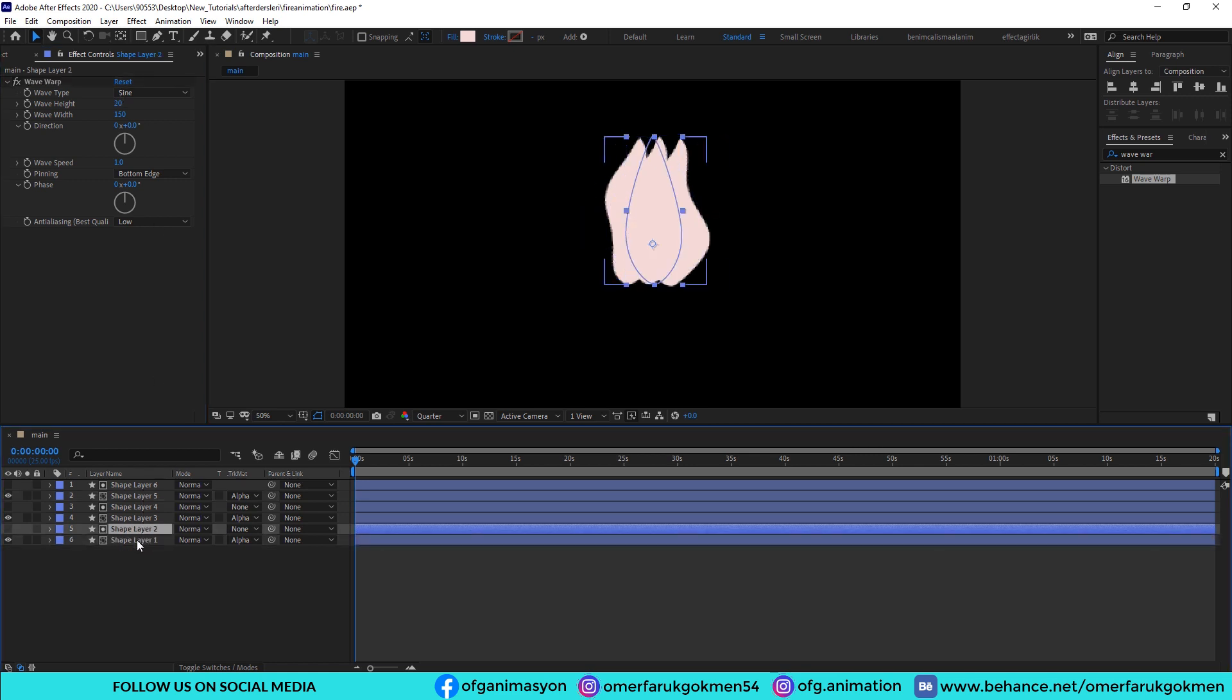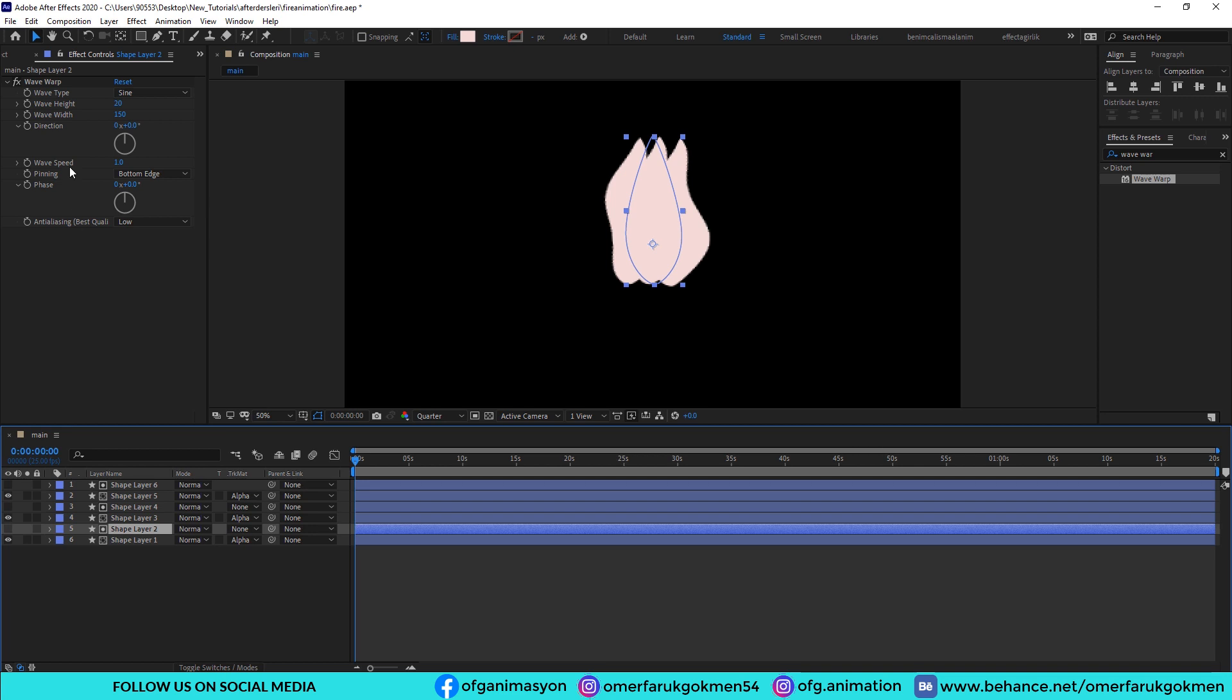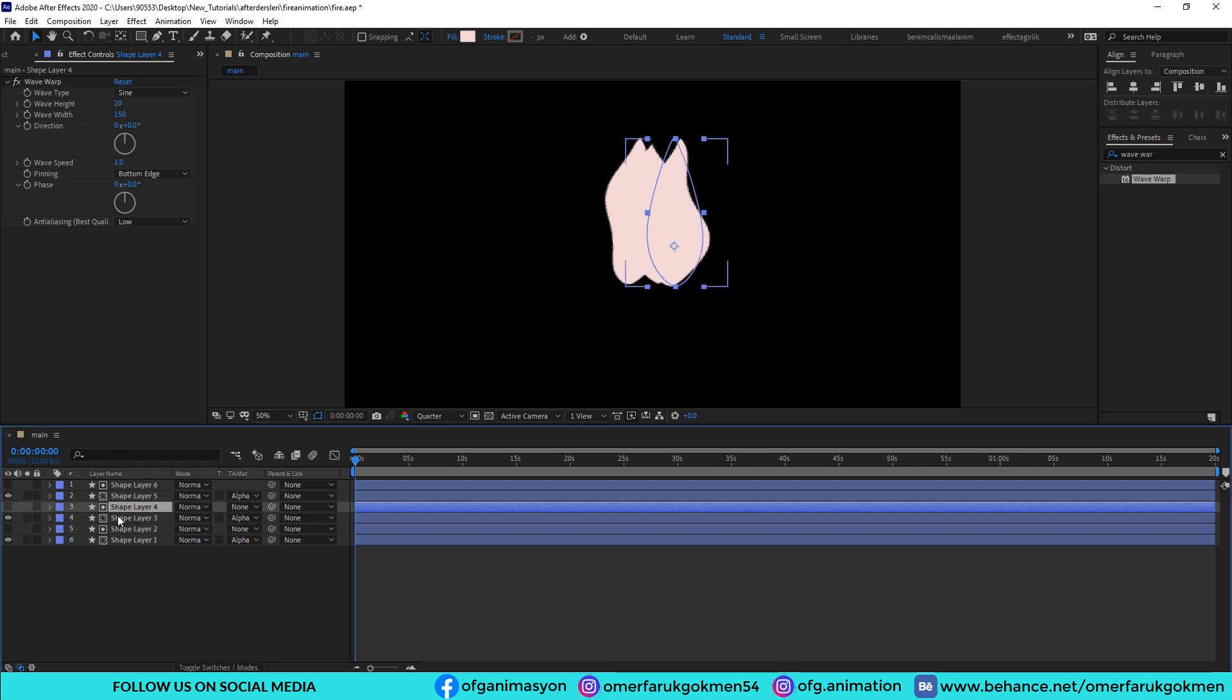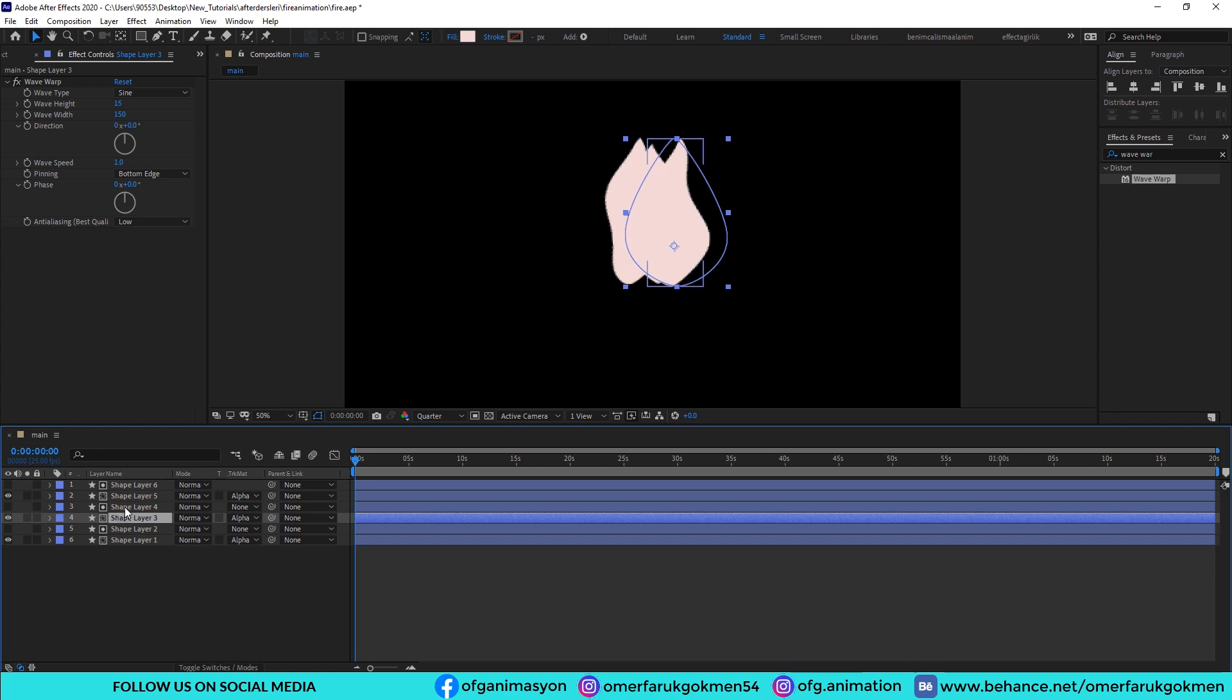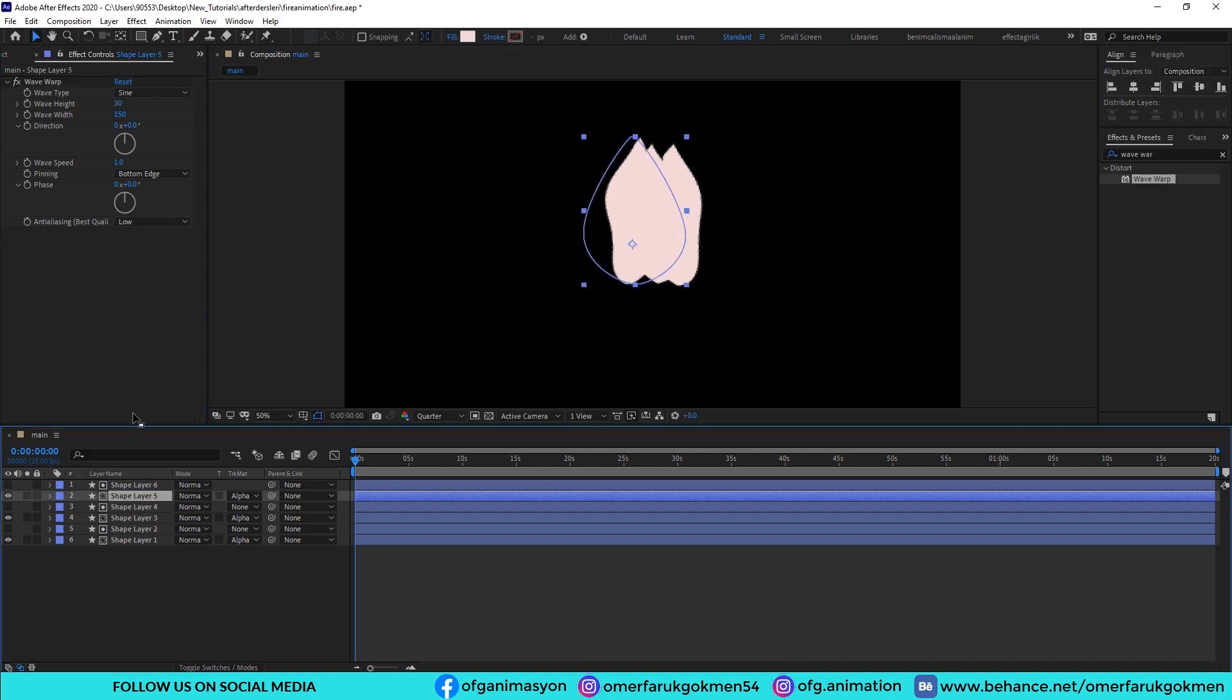Again we need to make some regulations. As you see this layers, why wave height is 20, but this layer should be minus 20. And again this layer should be minus 15.